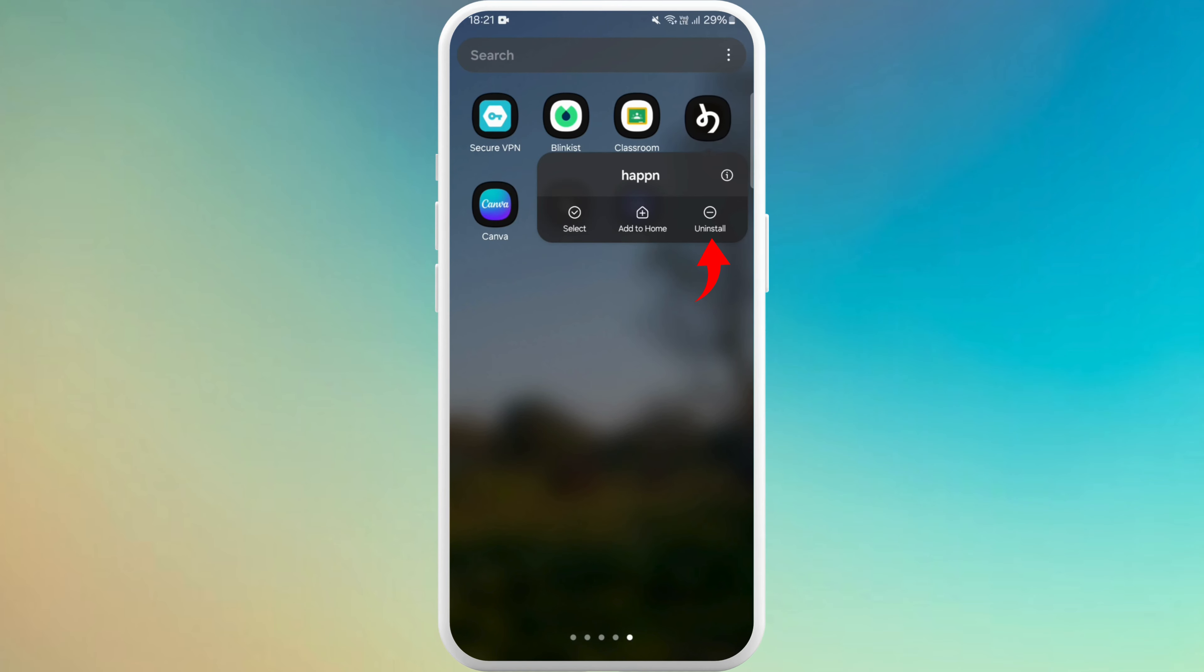On most Android phones, you will see the option uninstall. If you are an iPhone user, you can follow the similar steps and you will see the remove app options.